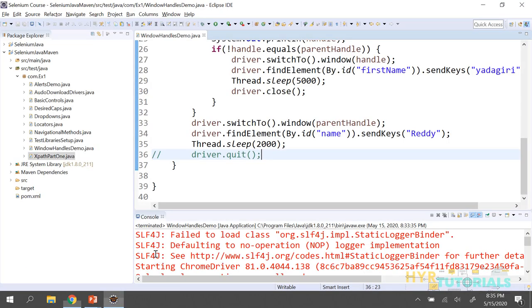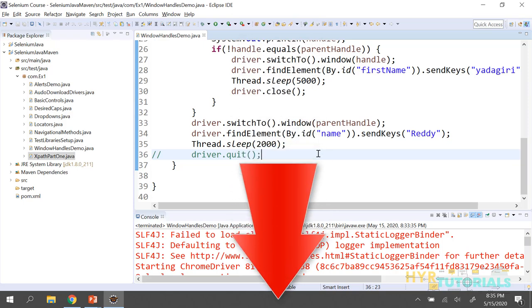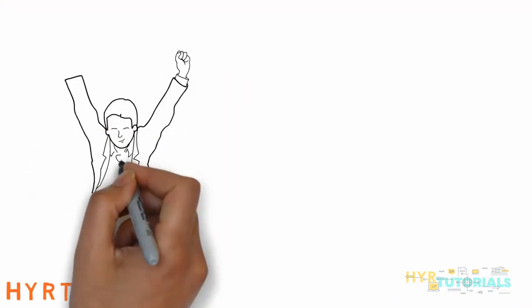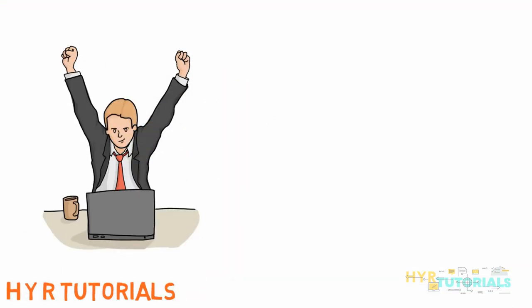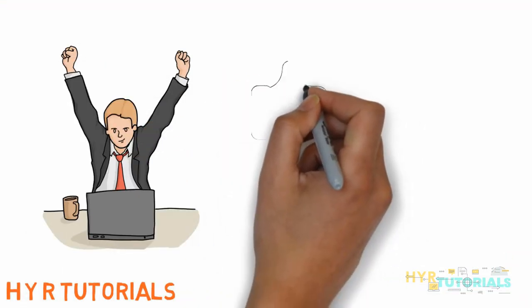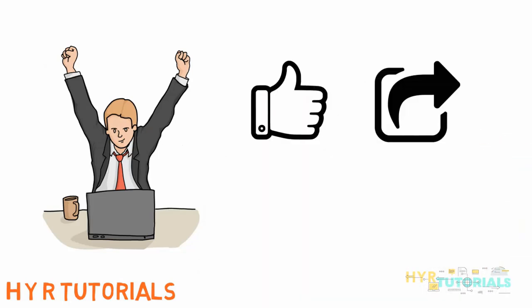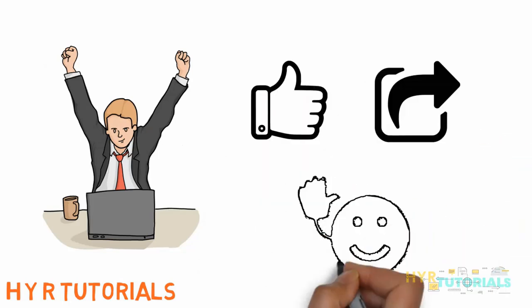If you have any doubts or queries regarding this, please let me know in the comment section below. Thank you for watching. If you liked this video, please hit the like button and share it with your friends.